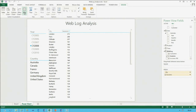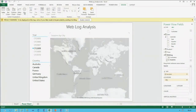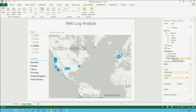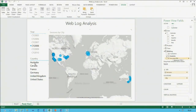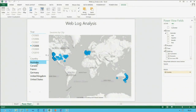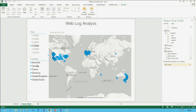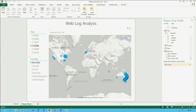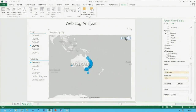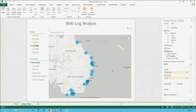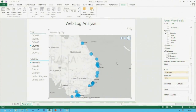Much more interesting is to switch this across to a map. You'll need to approve that PowerView communicates with the Bing Maps service, and then we get to see where all our sessions are occurring spatially. Being Australian, I filter down on Australia only — I switch that to a slicer, filter on Australia, and can start to see where customers are coming in during 2008.